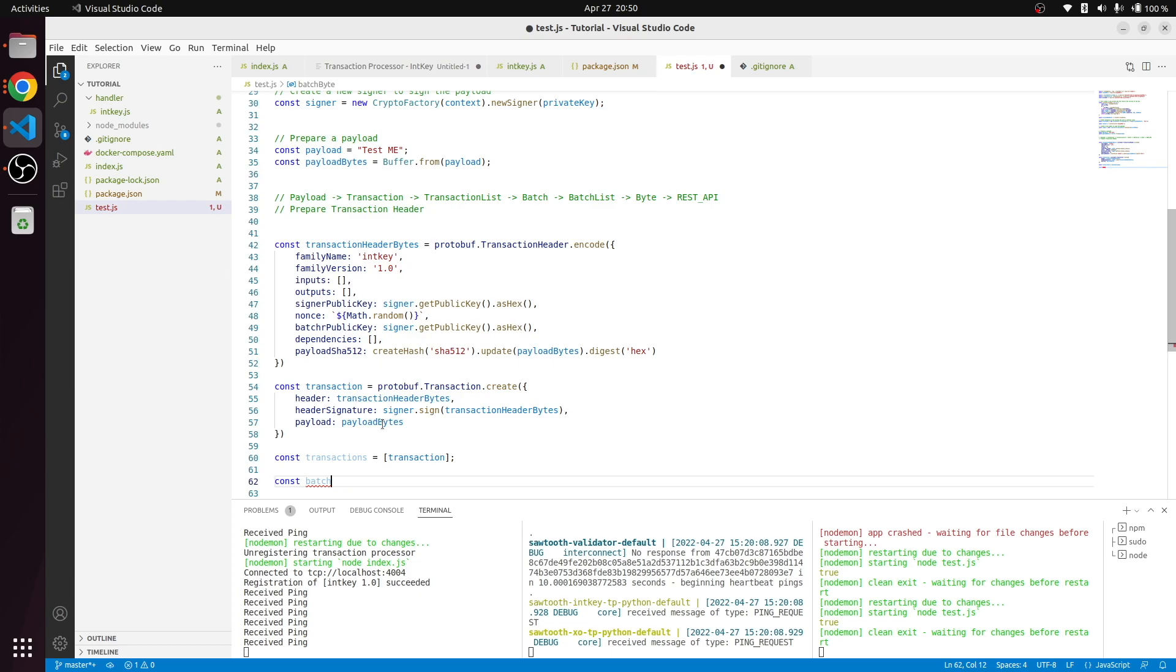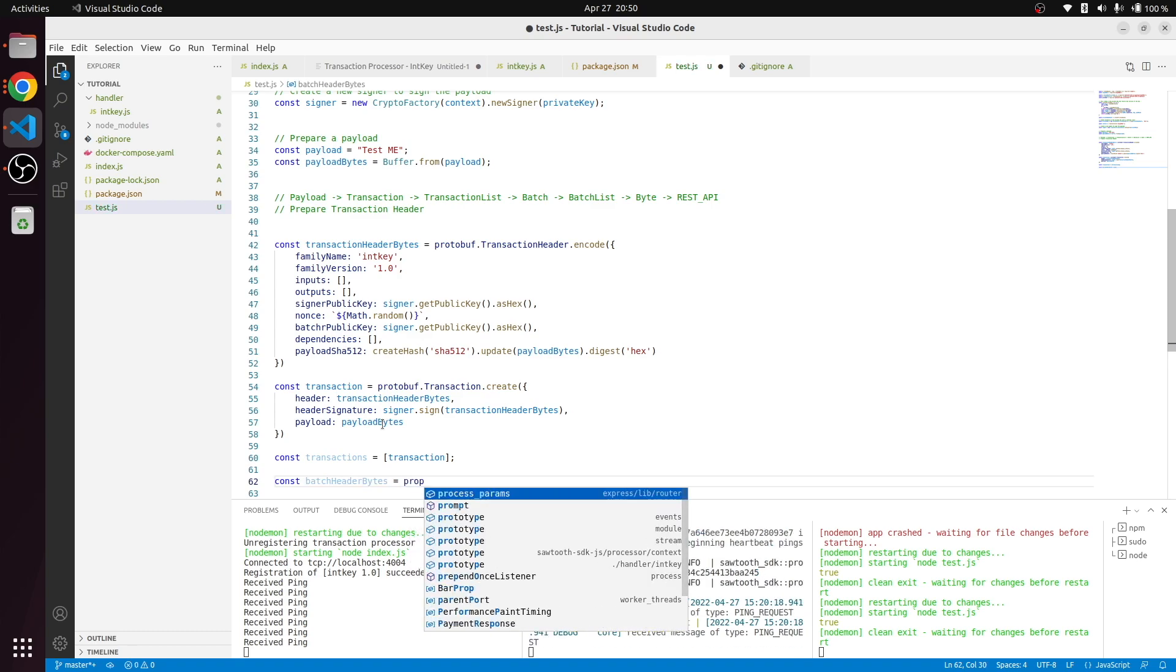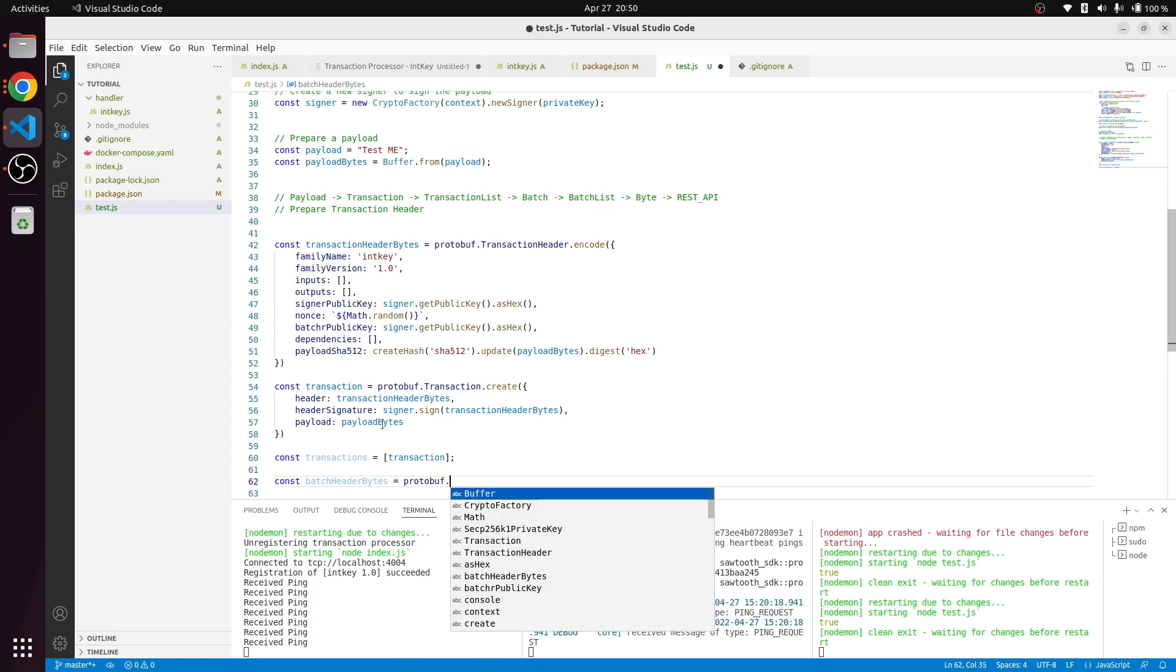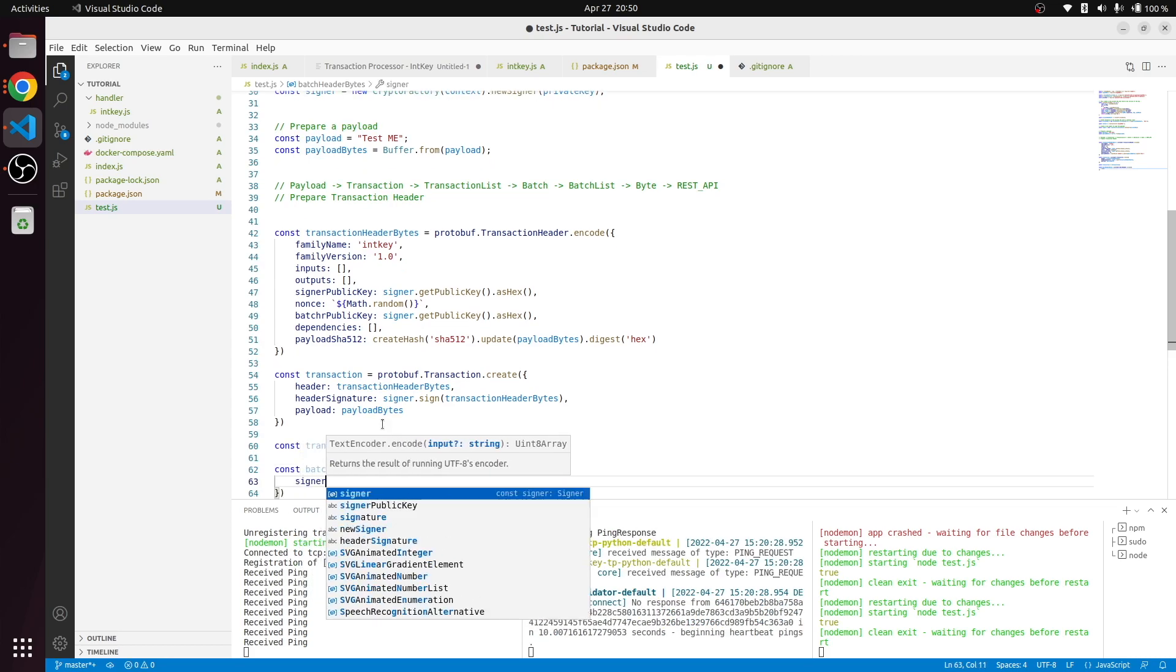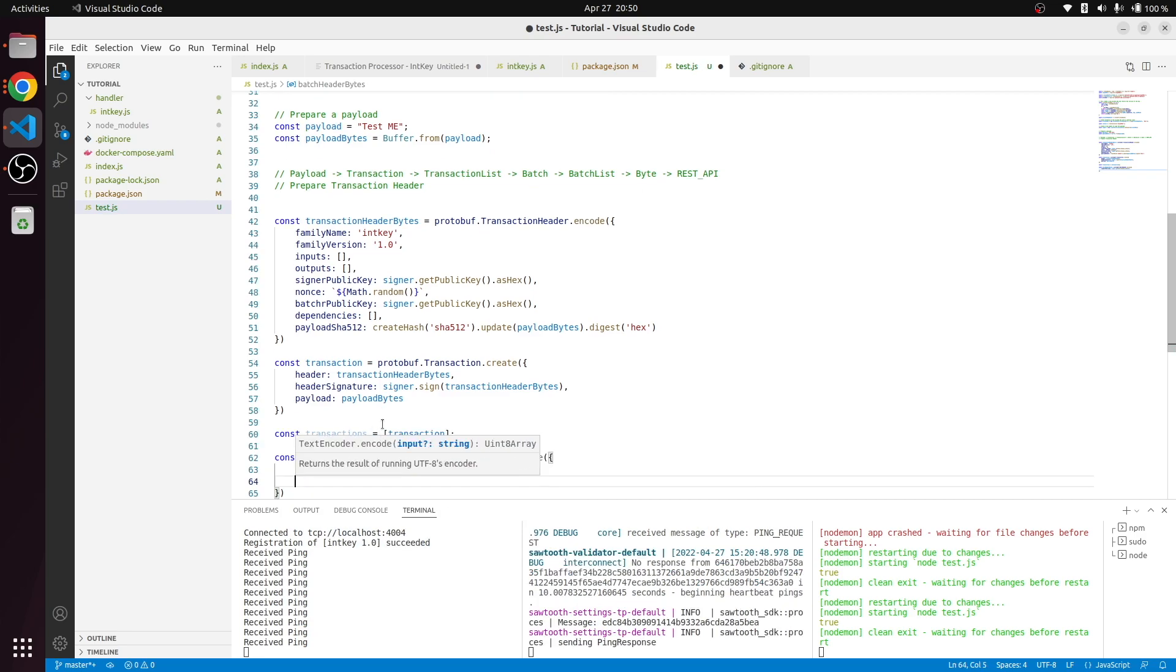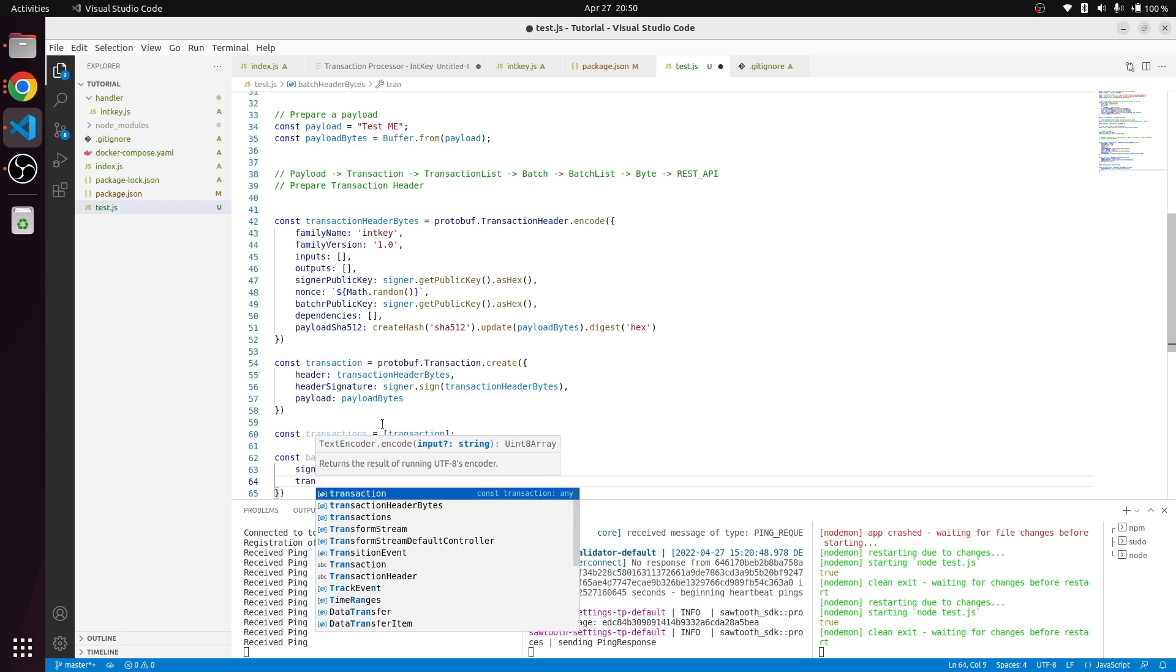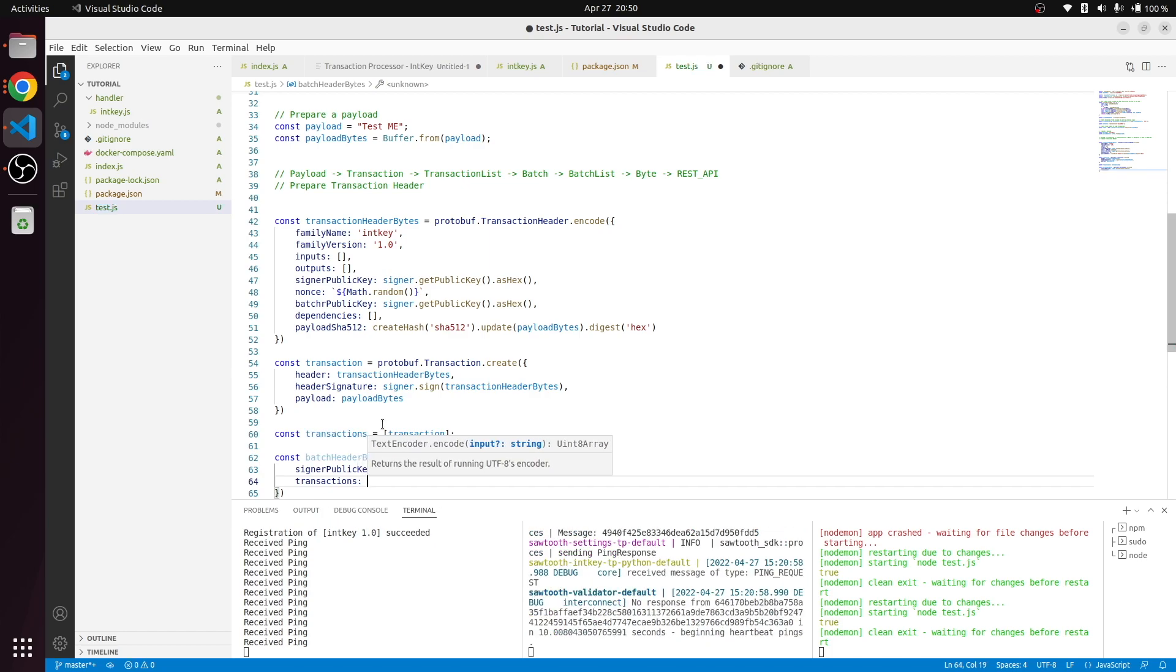From there we have to create a batch. Before we create a batch, we need to create a batch header also. For that we need to use similar to the transaction header, there is a batch header. Signer public key, same thing, then we need the transaction IDs which is just going to be the header signatures from the transaction list.